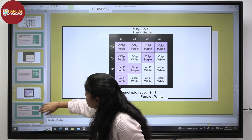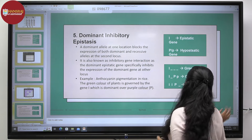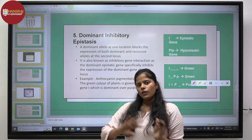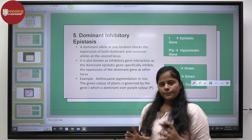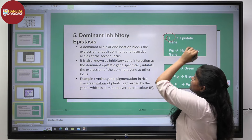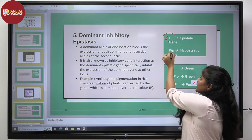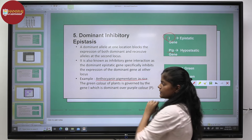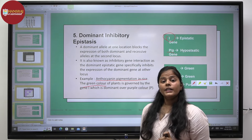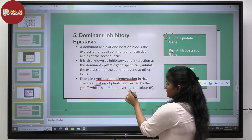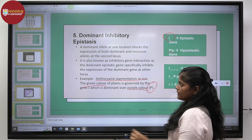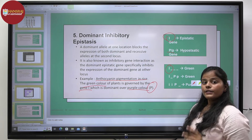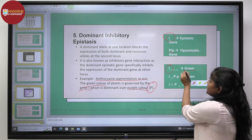Moving on to dominant inhibitory epistasis. In this case, a dominant allele masks the expression of both the dominant and recessive alleles of another gene — similar to dominant epistasis, but the key distinction is that the main function of the epistatic gene here is inhibition. In anthocyanin pigmentation in rice, the green color is the dominant phenotype, while a purple phenotype could be expressed in the presence of the P gene. However, the I gene inhibits the expression of the P gene, so wherever capital I is present, it inhibits the purple gene and results in a green phenotype.